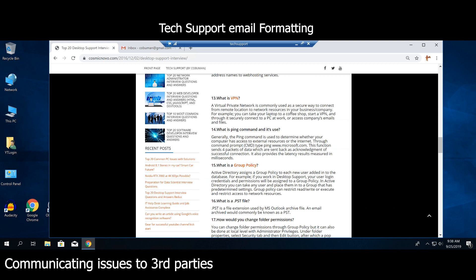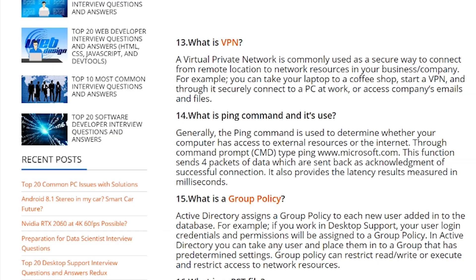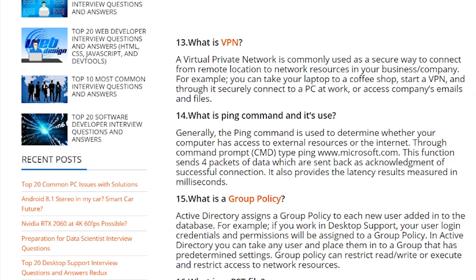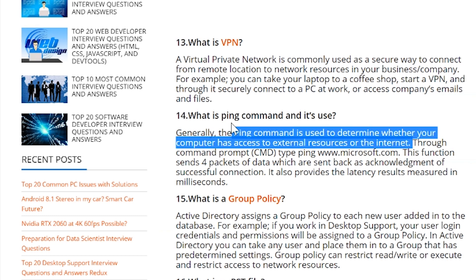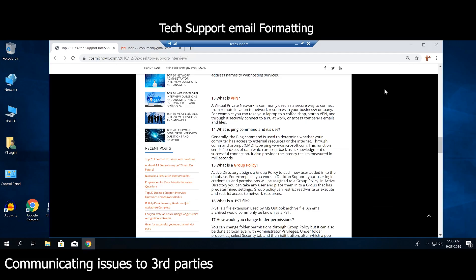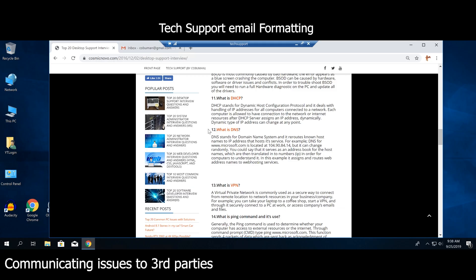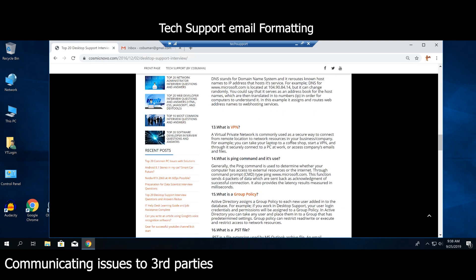So what are some of the things that we need to include in our communication with other parties? I got this idea from my previous video when I talked about the ping command and a situation in which you may have to contact somebody outside of your company, or somebody within your company but you don't have direct access to that system. If you want to check out that video there will be a link, and this idea also came from my website cosmicnovo.com — the article is titled 'Top 20 Desktop Support Interview Questions and Answers.'